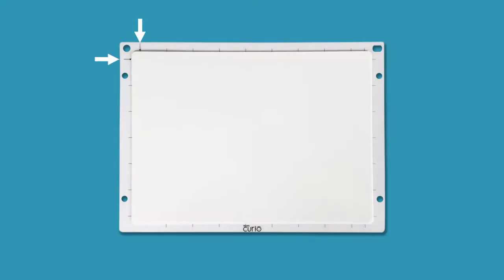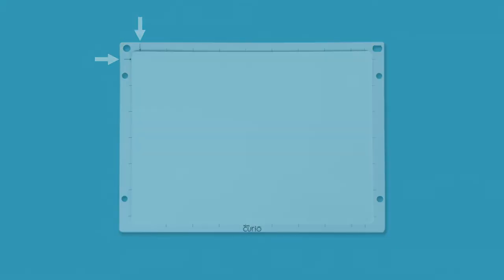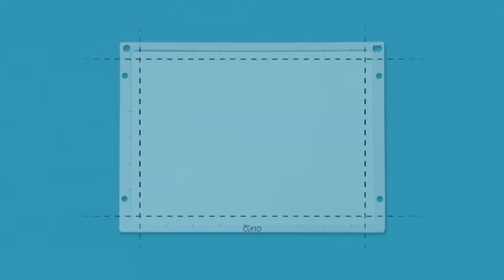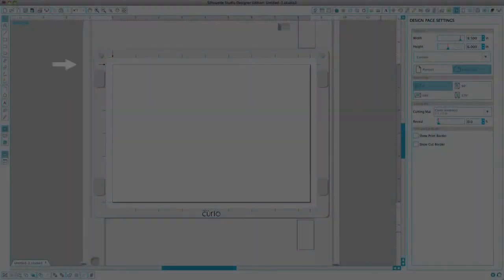The embossing mat has guide marks around the edges to indicate the available embossing area. Corresponding marks are found in Silhouette Studio.